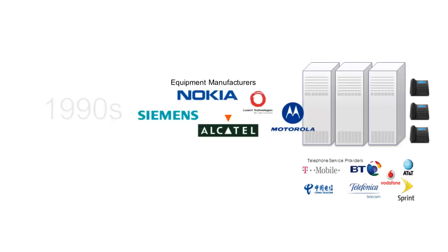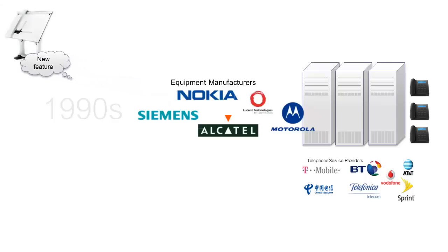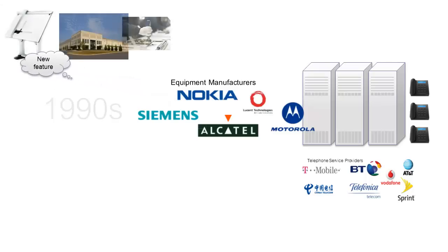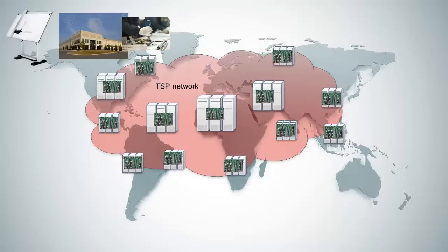Creating enhancements, dare I say features, was a huge and expensive process, requiring equipment redesign, hardware manufacture, and physical distribution and installation throughout the network.